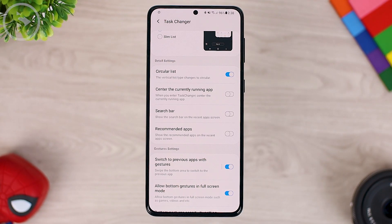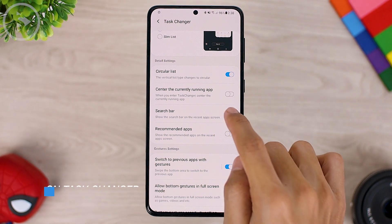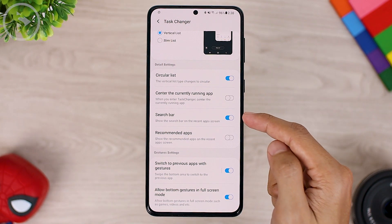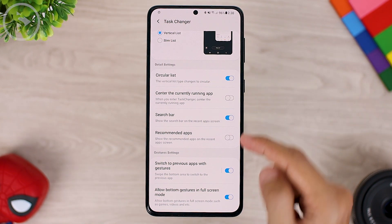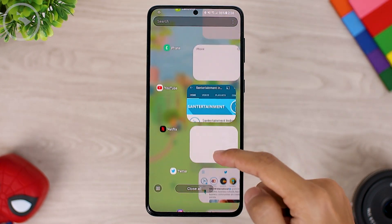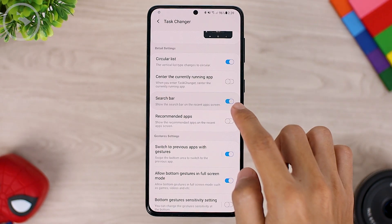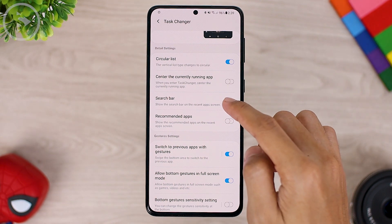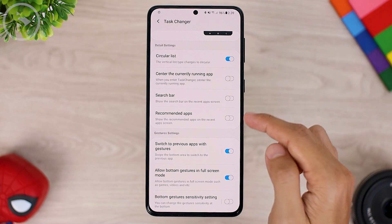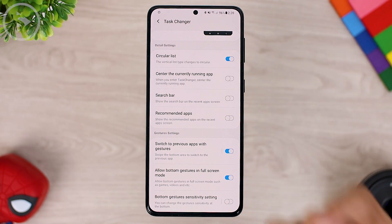The fifth new feature: you can also activate or deactivate the search bar. To activate the search bar, just activate the search bar option at the top of the recommended apps menu, and the search bar will appear at the top of the Task Changer view. For a cleaner and better look, you can disable the search bar or recommended apps, and you can also activate them whenever you like.